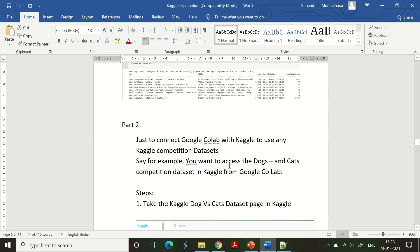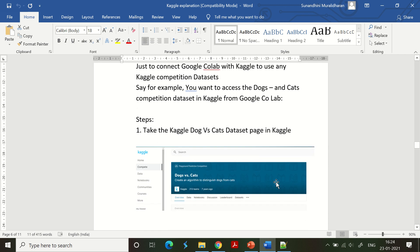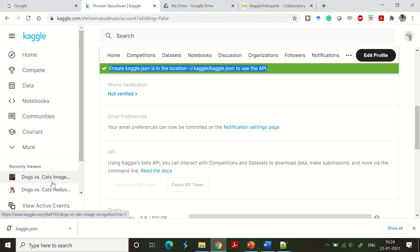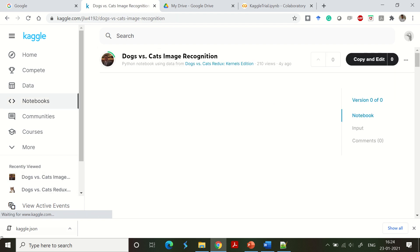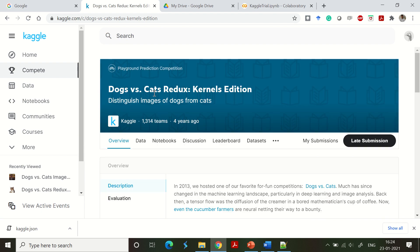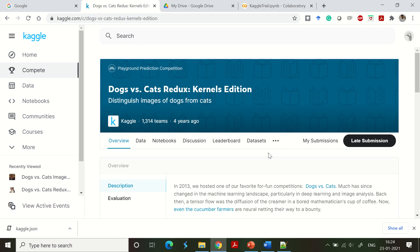Now we are going to download one of the datasets from Kaggle into Google Colab. I am going to use the Dogs vs. Cats dataset. Going back to Kaggle, you can see there are a couple of Dogs vs. Cats datasets available. I'll select the 'Dogs vs. Cats Redux: Kernels Edition', which has 1,314 teams and was updated about four years ago. This page provides complete details about the dataset.